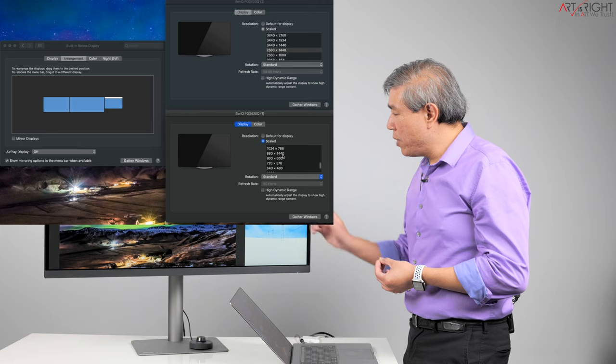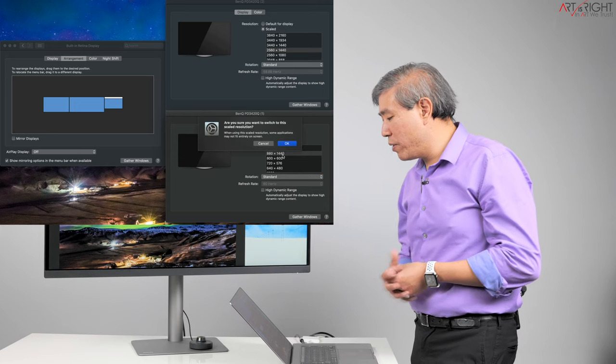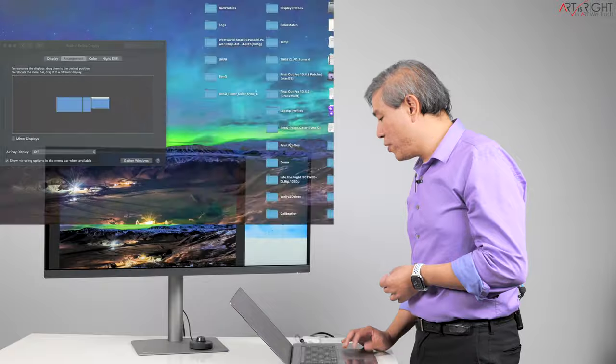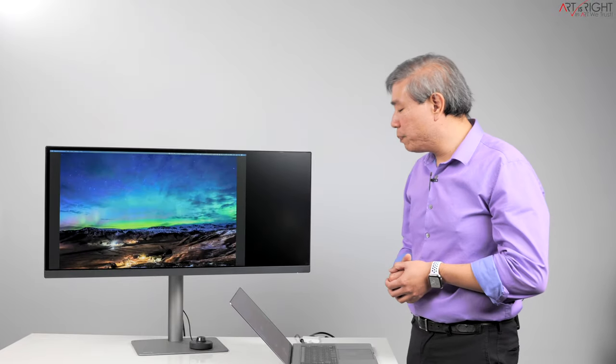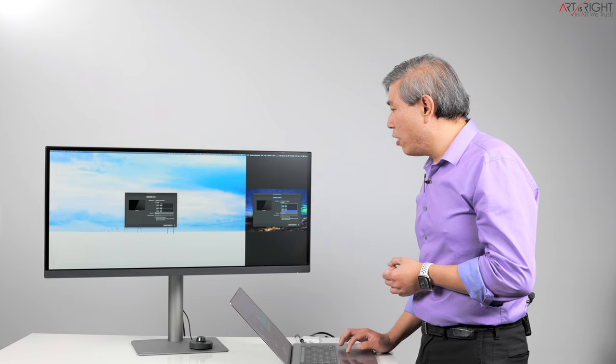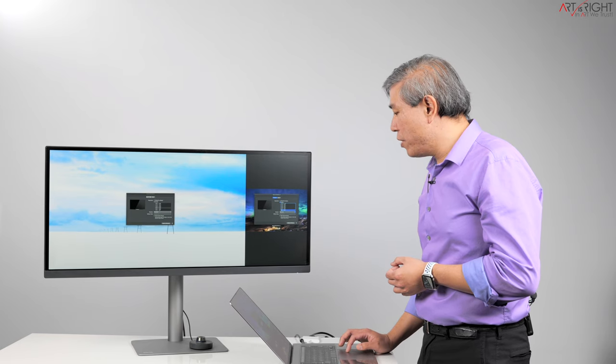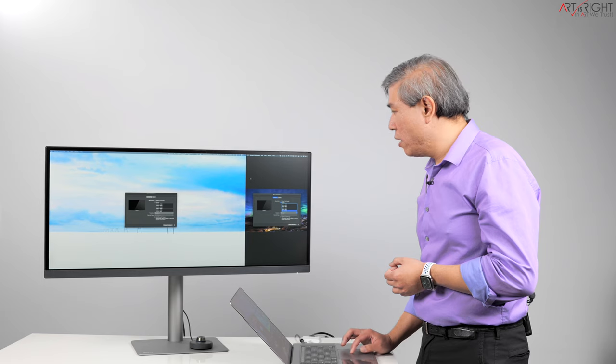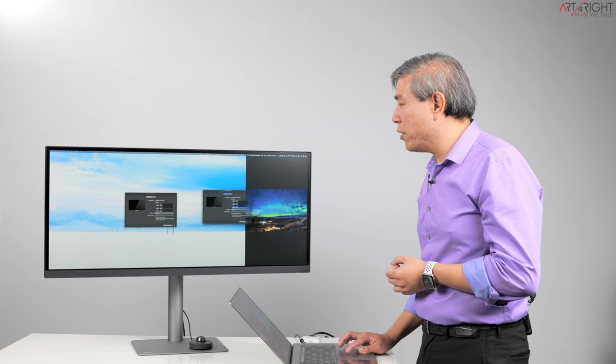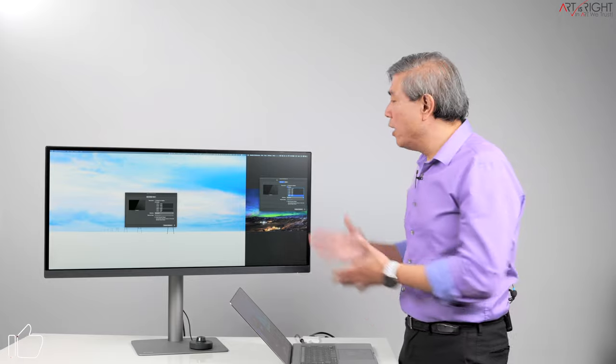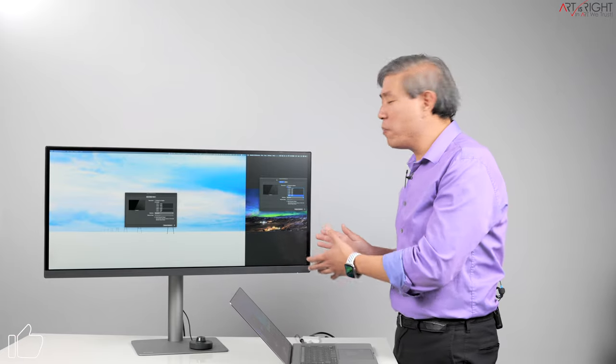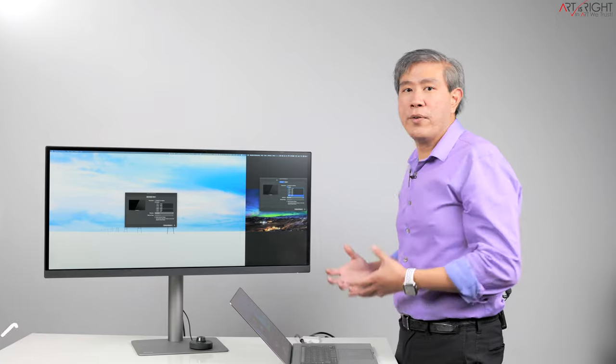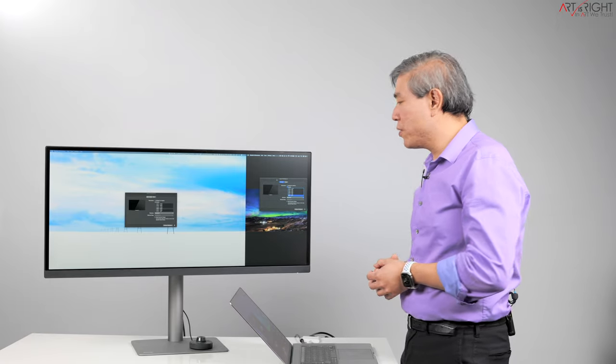So what we're going to do is set this one to 880 by 1440. It says do you want to switch to the scale resolution? Yes we do. So now if you're seeing on my screen at the moment I can pretty much go in and drag all these windows across as you see there and everything looks normal. Again though, this is a very small portion of the screen, 16 to 9, but this is how you can run this on a singular input source.